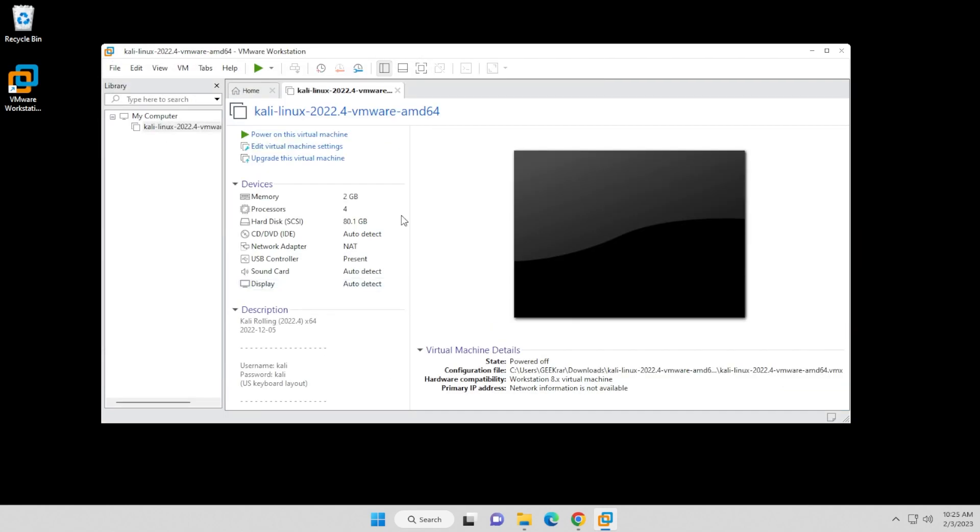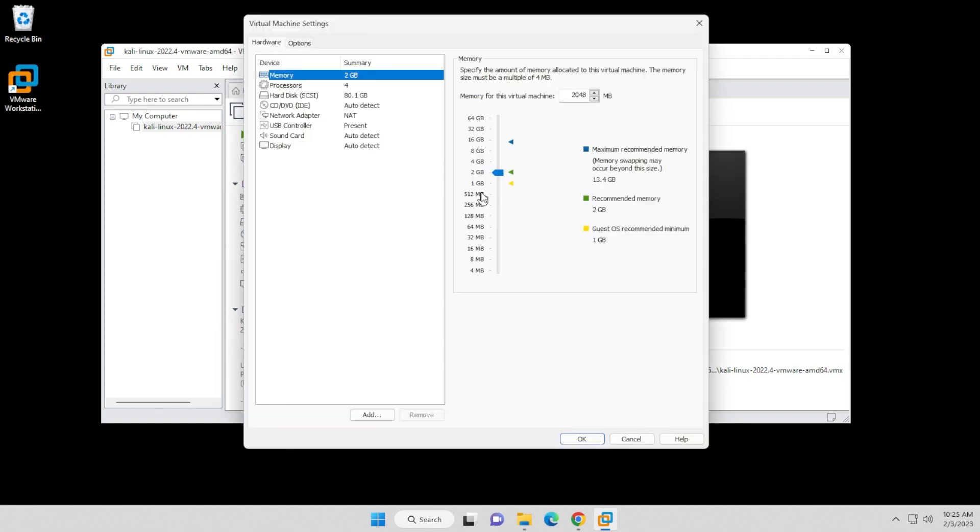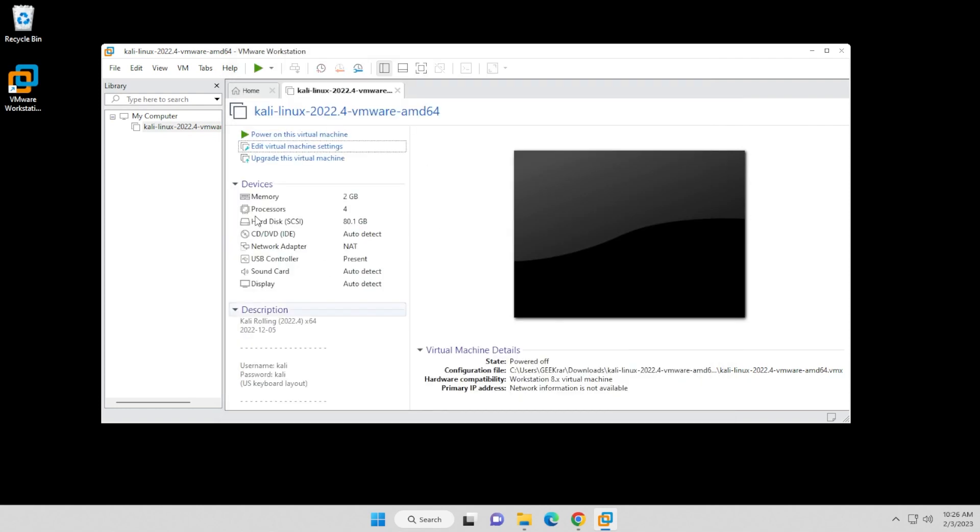So when I install this using the ISO image, we're setting the parameters that are already preset right over here. Memory is at 2 gigs, processors 4 cores. It's using 80 gigs of hard disk space. The network adapter is set to NAT. If you need to change any of these settings, you can just click on edit virtual machine settings, and then you can increase the RAM or processors if you want to. You can modify these and increase them if you want to increase the performance of your virtual machine.